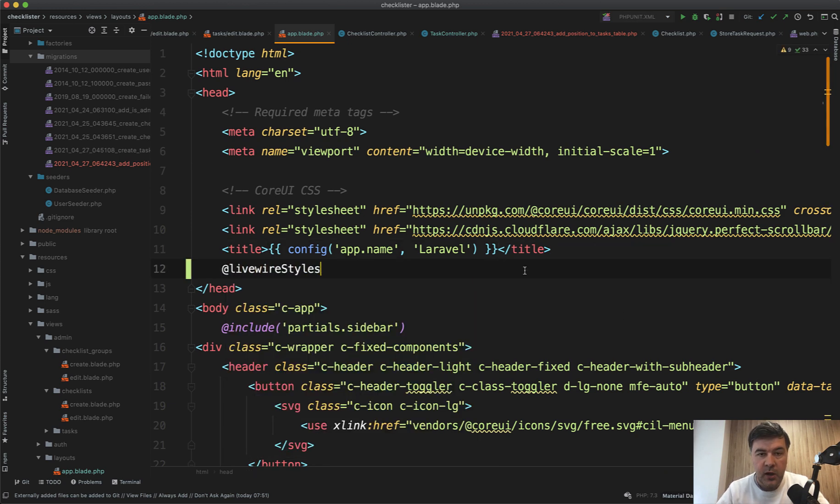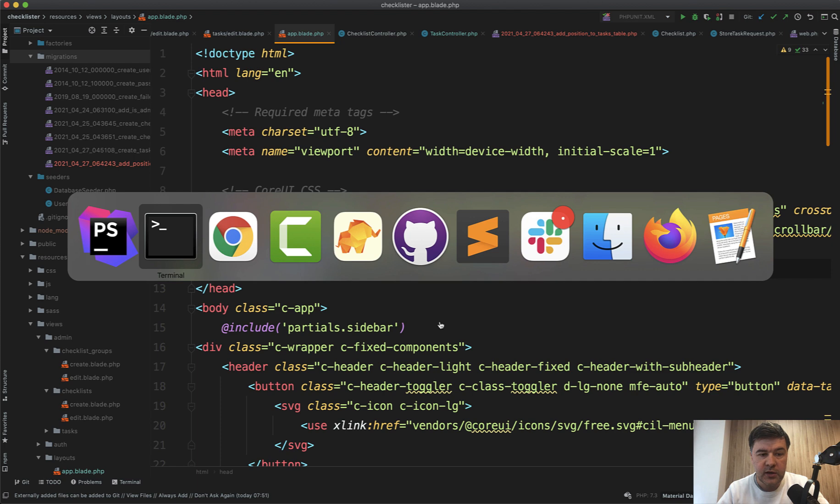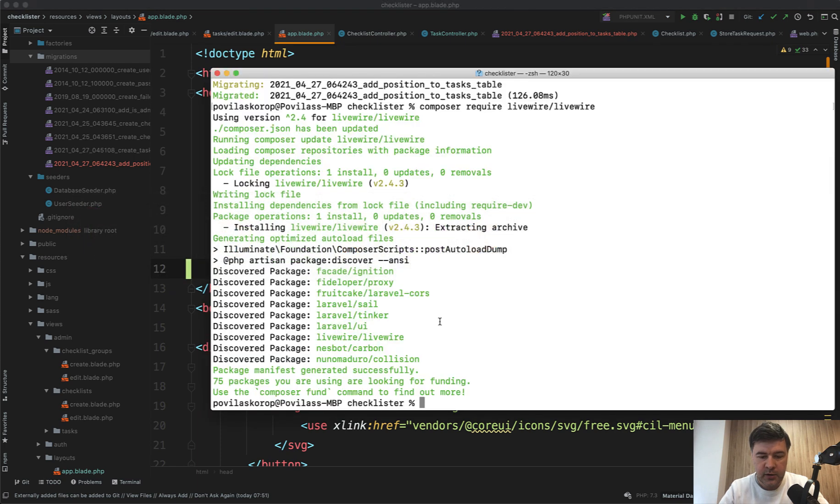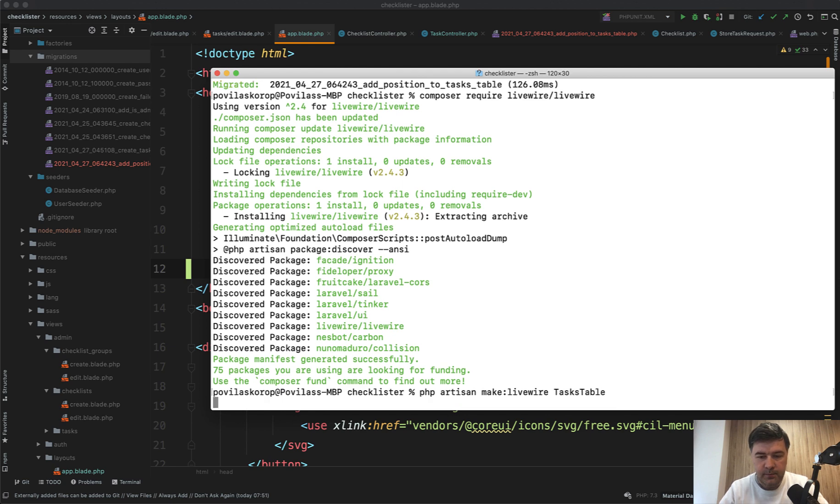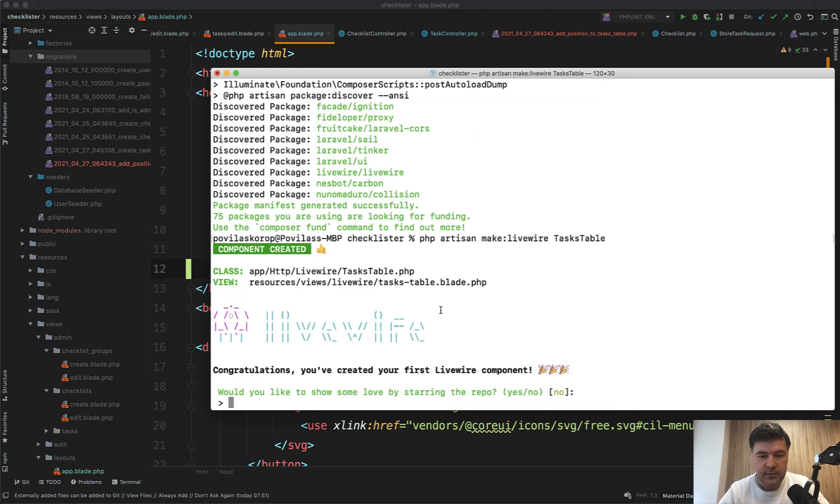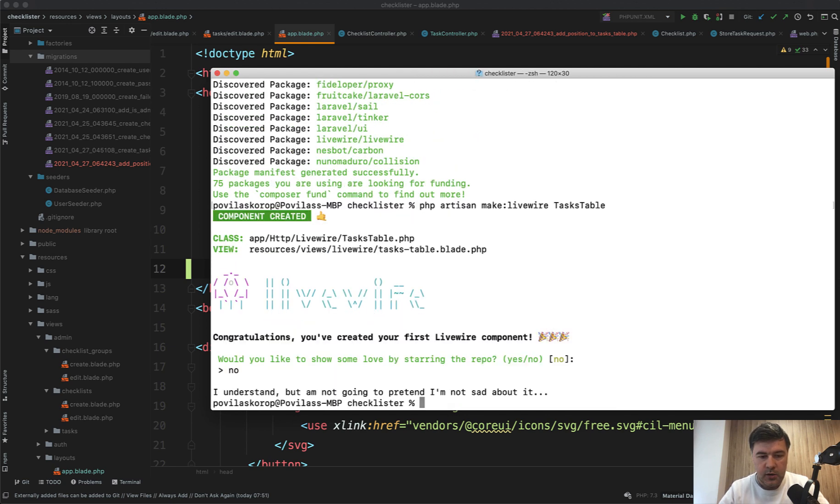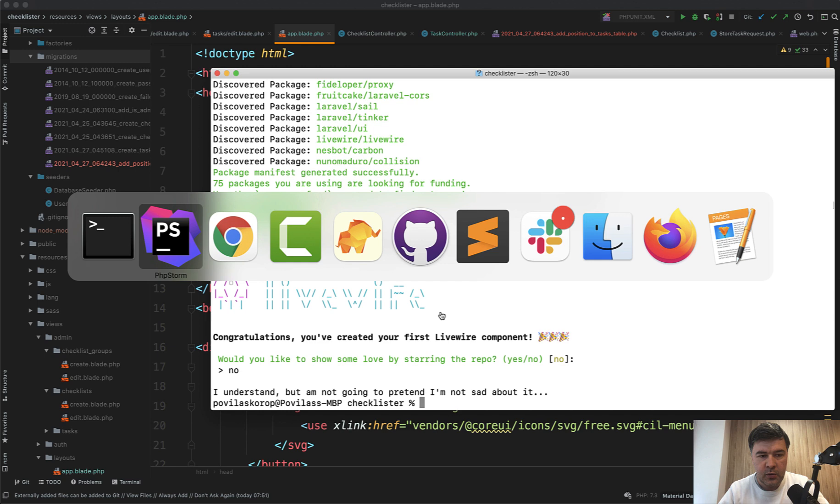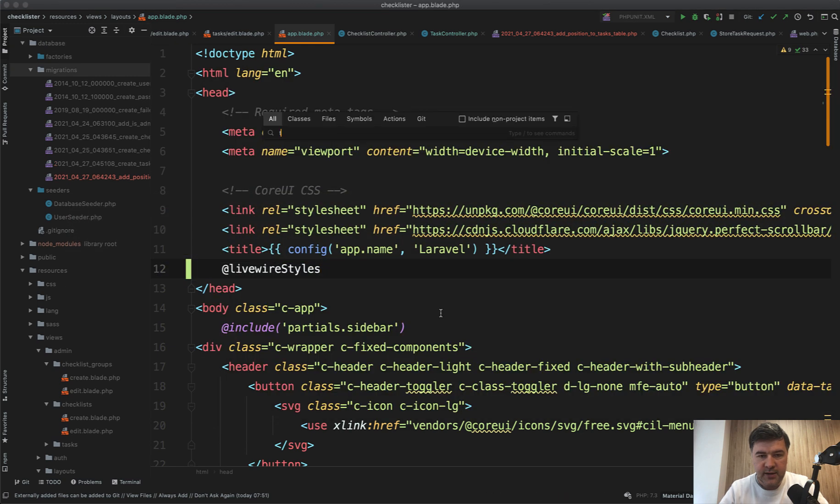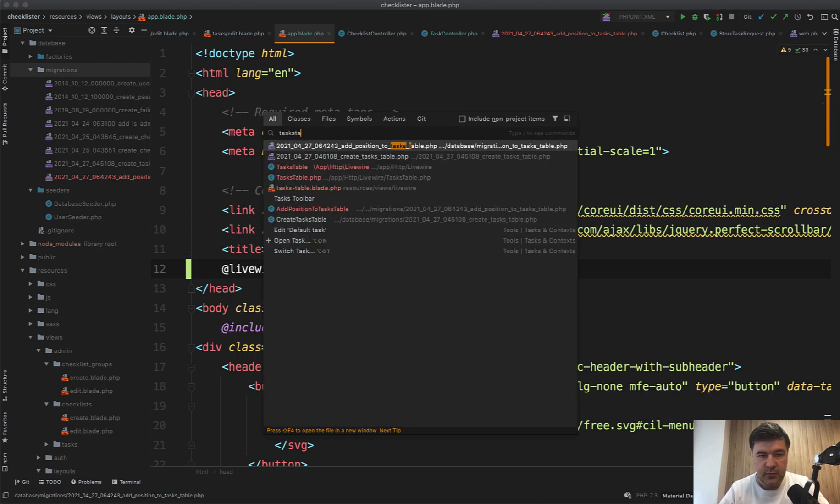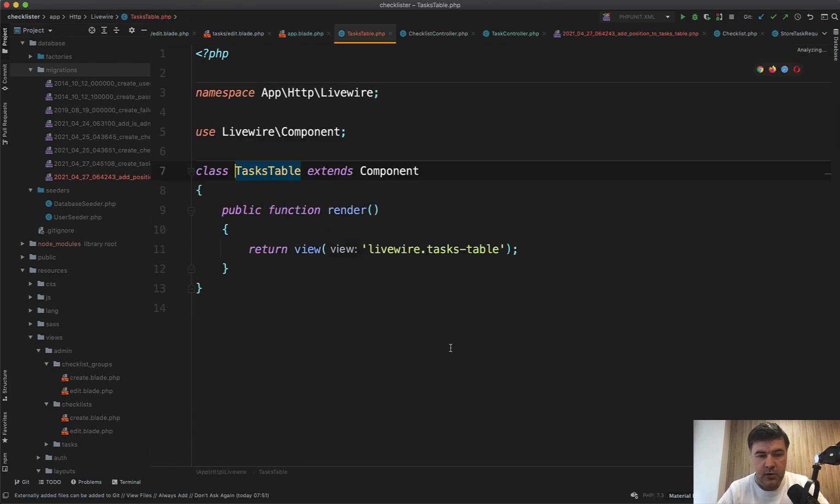And then we can create a Livewire component of PHP Artisan Make Livewire, for example, tasks table like this. And we open that tasks table.